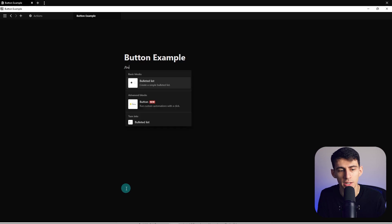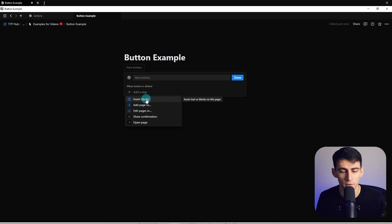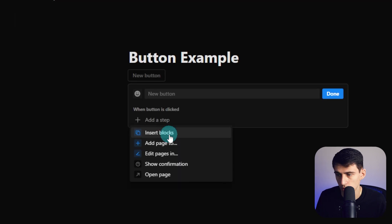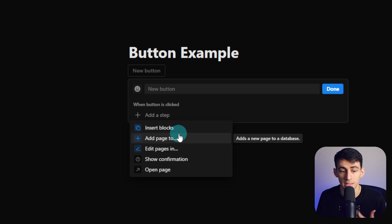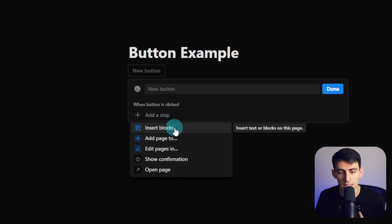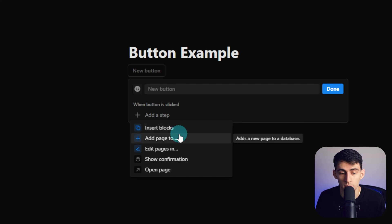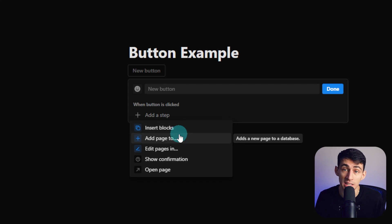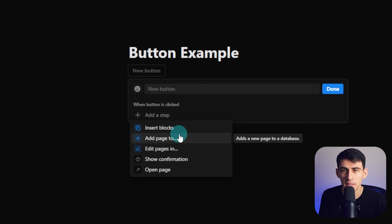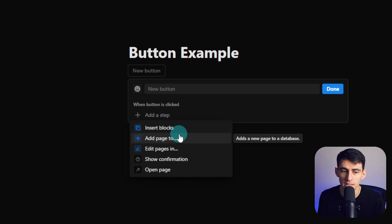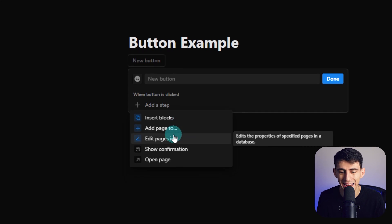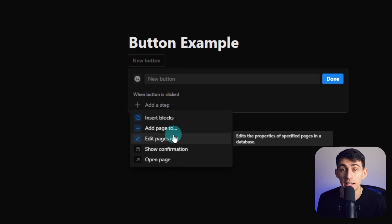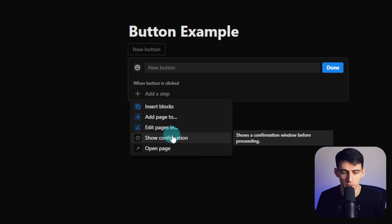So if we do slash button, you'll notice here that you have the ability to do a few things. You can either insert blocks, which means that you're going to basically take different text or blocks and insert them on the page. You're going to be able to add a page to a database, which essentially is like what you could do with template buttons and drag them over, but instead just add them right in. Or you're going to be able to edit the properties of specific pages in a database. So this is almost a bulk action option.